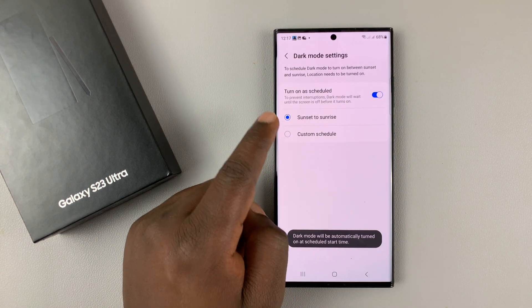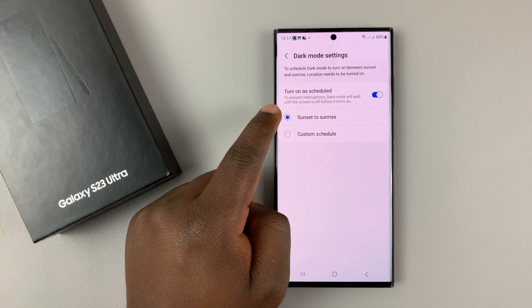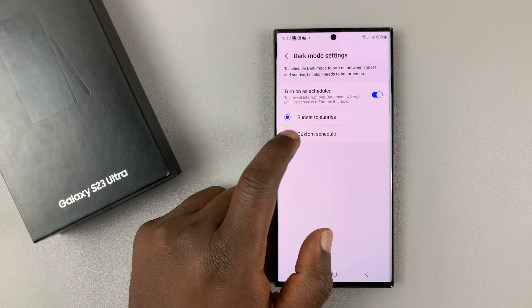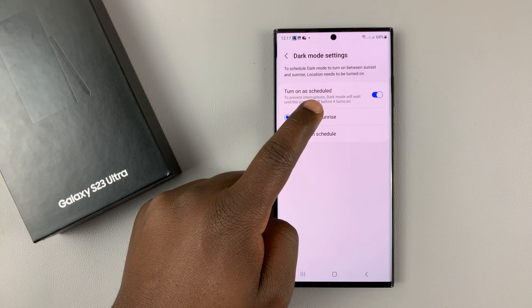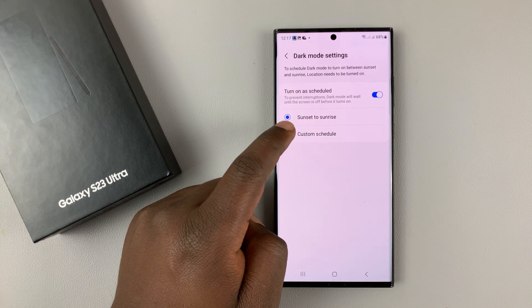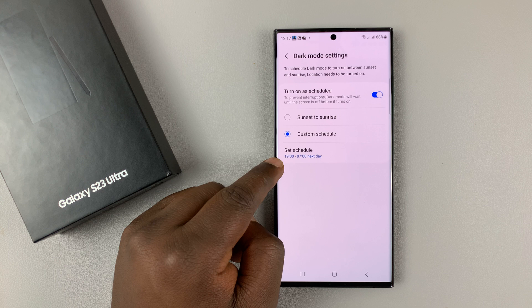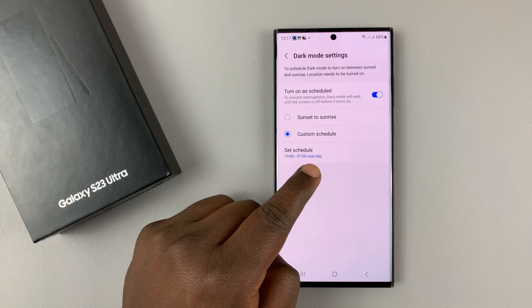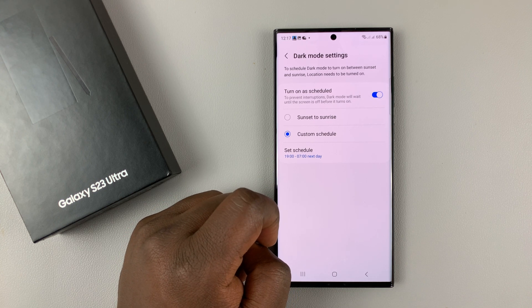You can choose Sunset to Sunrise, or you can customize when dark mode starts and when it ends. By default, you can have the phone choose the sunset and sunrise for you, but you can also choose your own custom times. The default is 7pm for when dark mode starts and 7am for when dark mode ends, so it applies dark mode at night only.